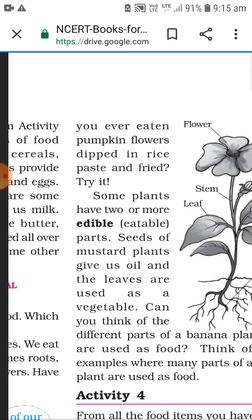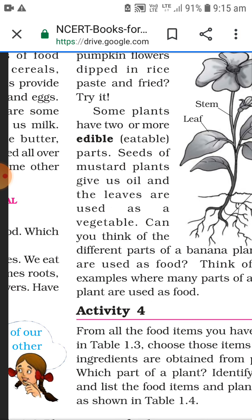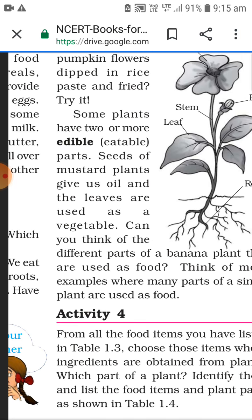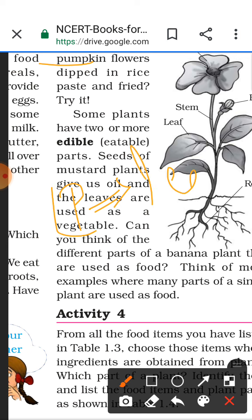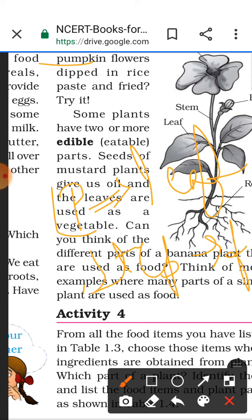Some plants have two or more edible parts. Take the example of pumpkin - I'm writing 'P' for pumpkin. From the pumpkin plant we eat their leaf, we eat their flower, and we also eat their fruit, the pumpkin itself.